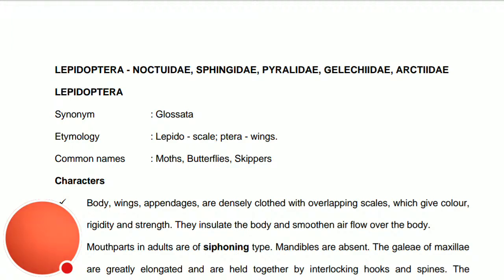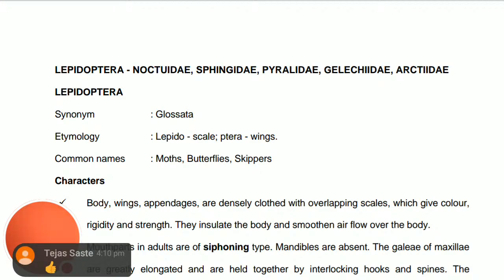The synonym for order Lepidoptera is Glossata. 'Lepido' means scale and 'ptera' means wings, so the union of these words makes 'Lepidoptera.'